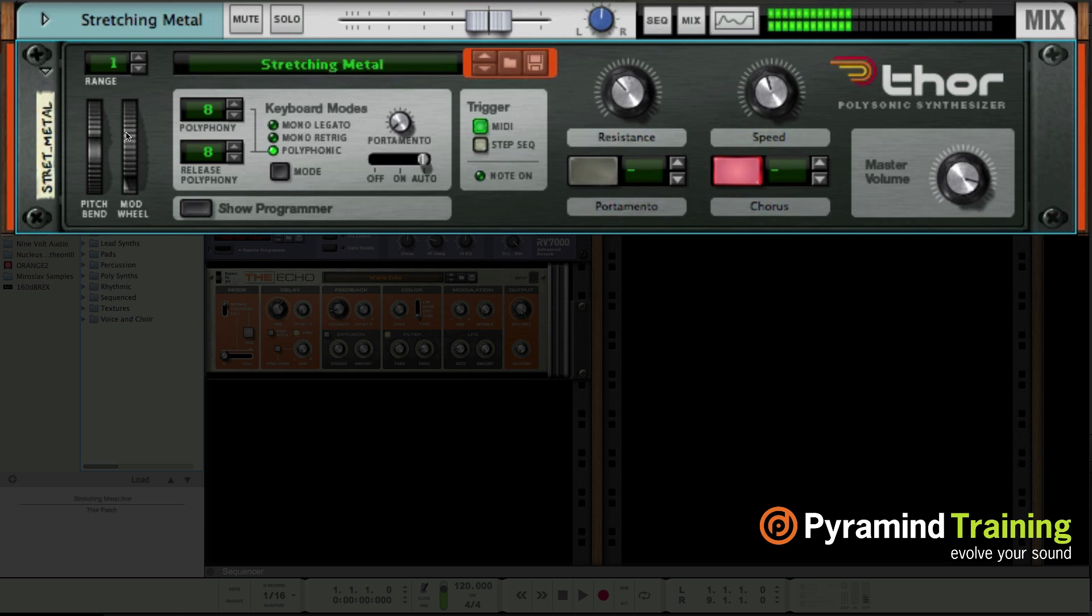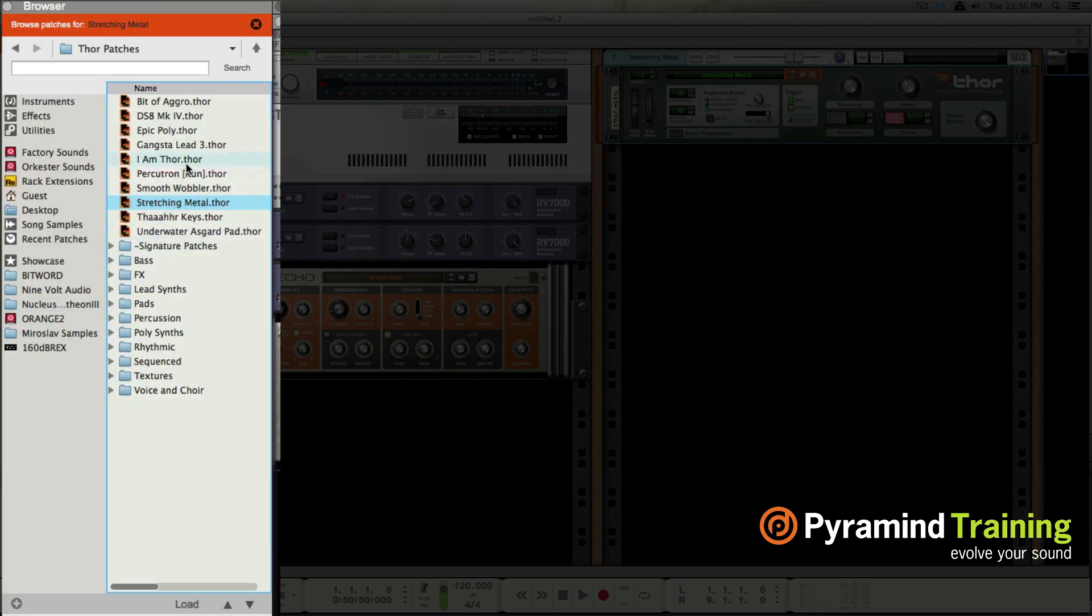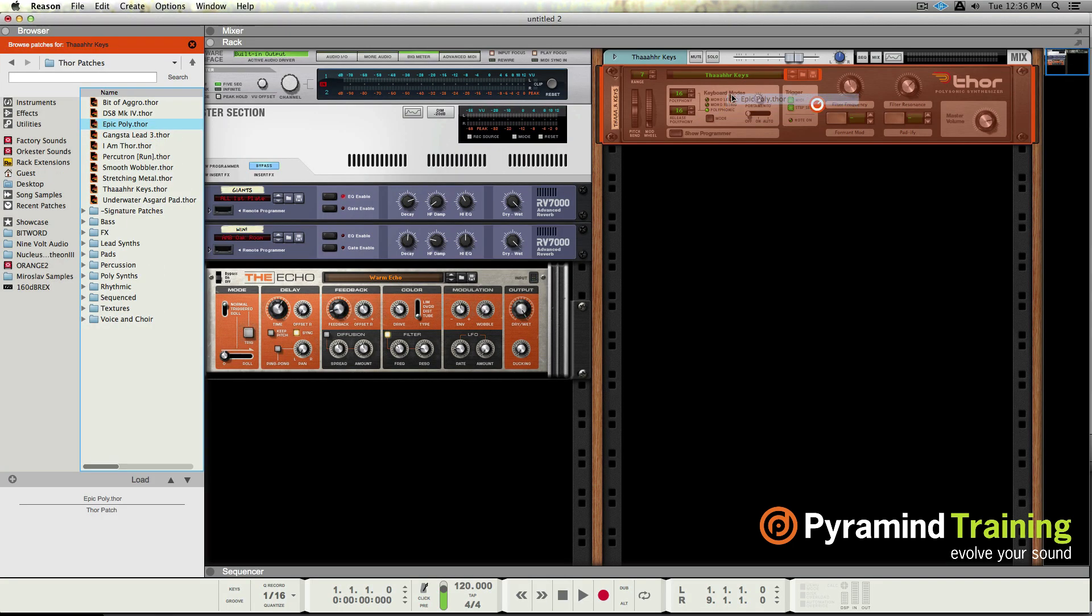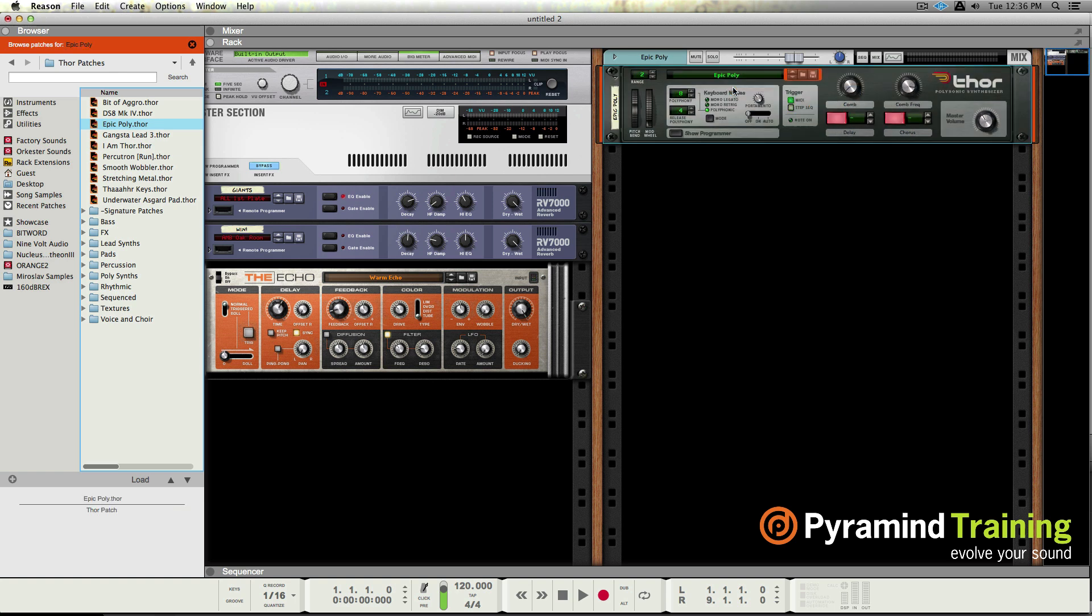As long as this focus is here, it means it's going to show the patches that are for this device and I can simply navigate. I could also click and I could hit load. Beyond that I could also drag and drop. So many ways to change a patch: drag and drop, navigate through the browser with the up and down arrows, double click, hit the load button.